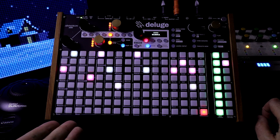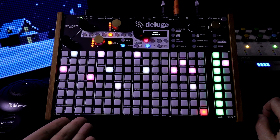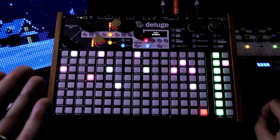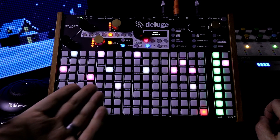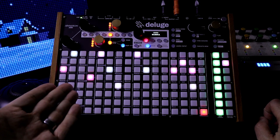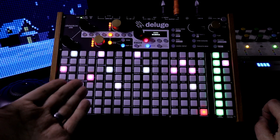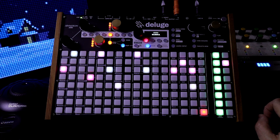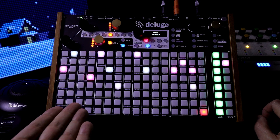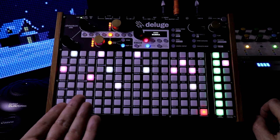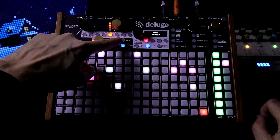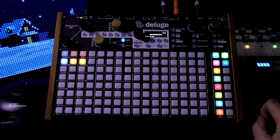Now we can make really long patterns — I'm talking very long, like 5,000 bars if you want to. You might even be able to go further than that. Let's go back out to song.